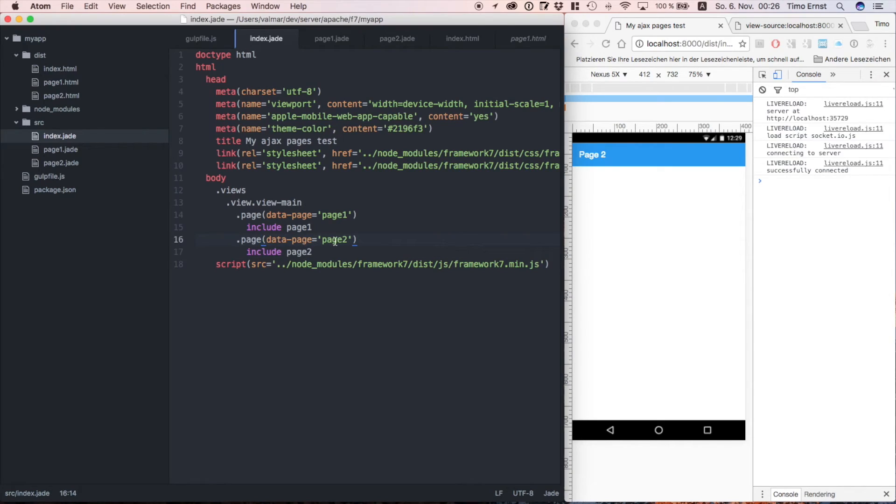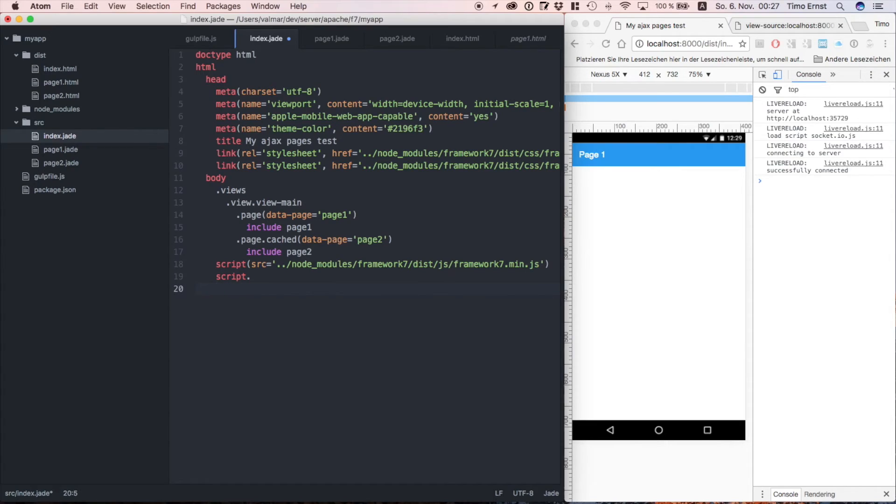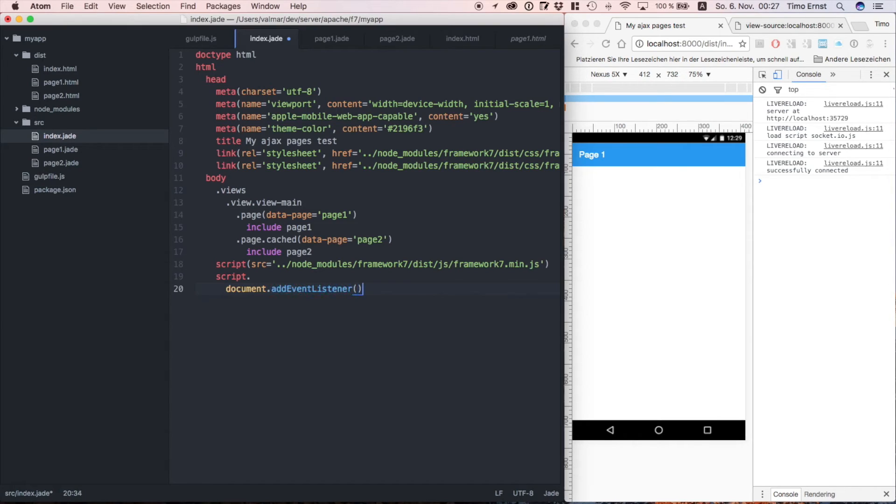Hey we're almost done. Let's just include our new page. And don't forget to set class cached. Because otherwise Framework 7 will not know that this is not an ajax page and instead an inline page.